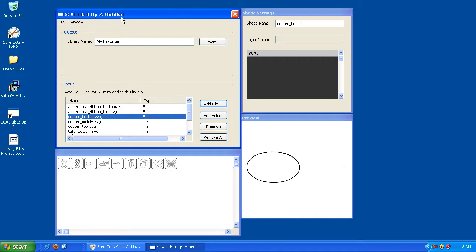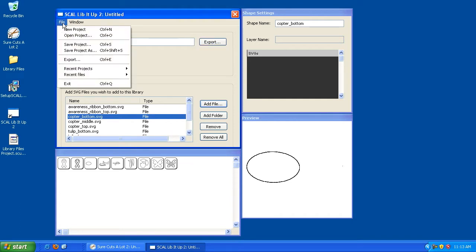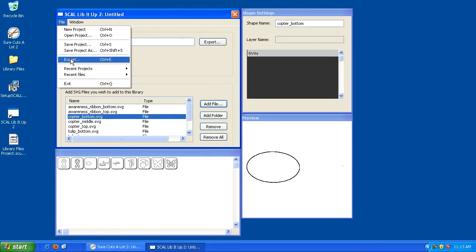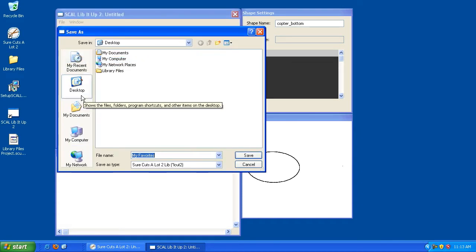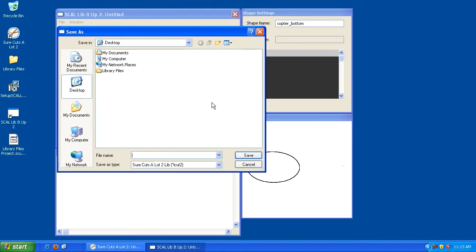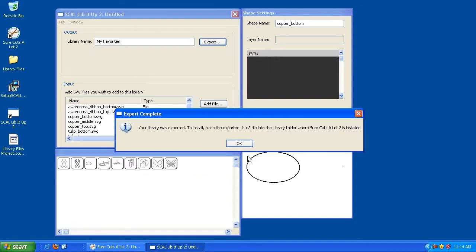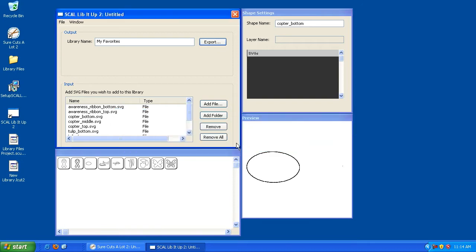So what we need to do is once we have the elements added, and once we've given it a name, and once we're happy with what's in that library, we can click the Export button. Or we can go to File and click Export. They both do the same thing. In doing so, it's going to ask us to give it a name. And I'm going to call it New Library. And I'm going to click Save. The message is telling us that the library was exported. To install, place the exported LCUT2 file into the library folder where Sure Cuts A Lot 2 is installed. And we're going to hit OK.